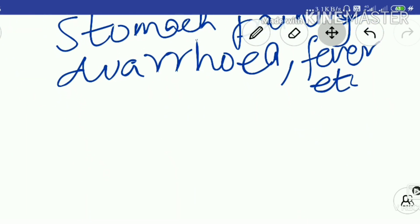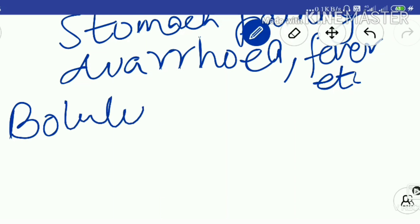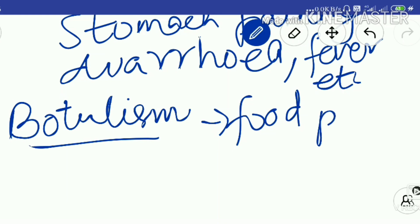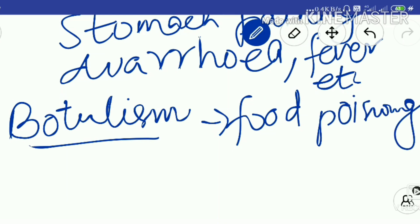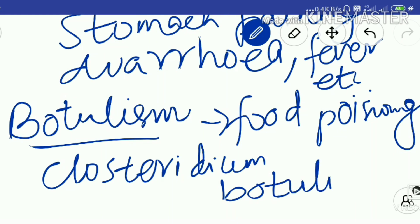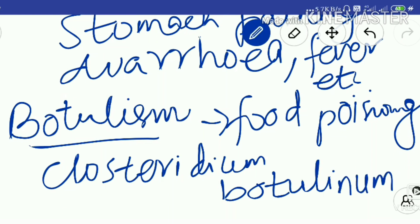One serious type of food poisoning is called botulism. Botulism is caused by the bacterium Clostridium botulinum. This is very important — especially for entrance-type questions in higher classes. Note down: botulism is a serious food poisoning caused by Clostridium botulinum.